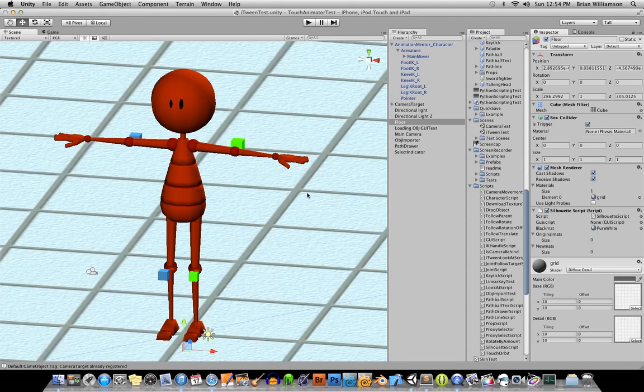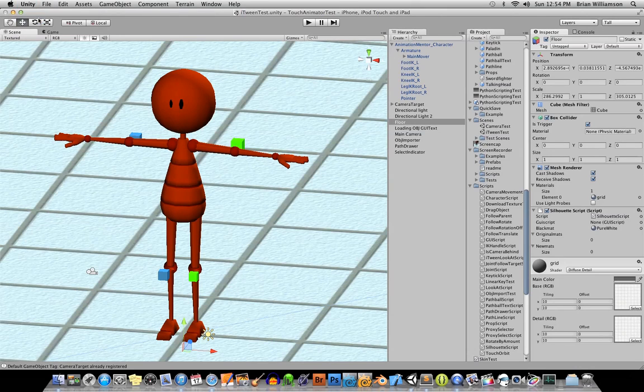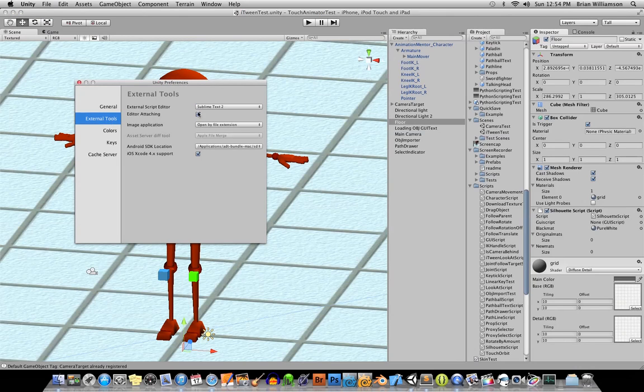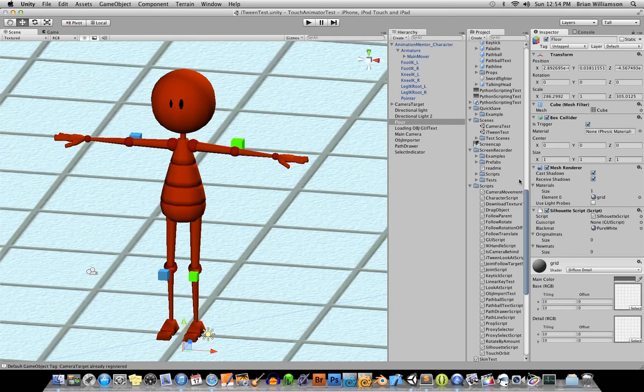First thing you need to do is go into Unity, and then once you've got Sublime Text set up, go to your Unity Preferences, and under External Tools for the External Script Editor, just go ahead and browse for your Sublime Text.